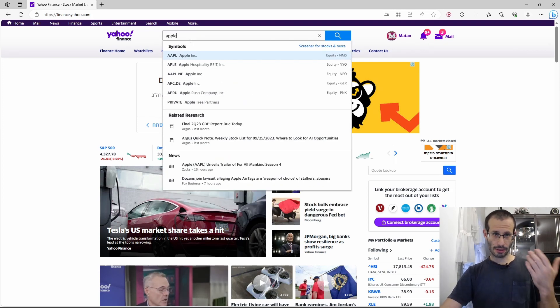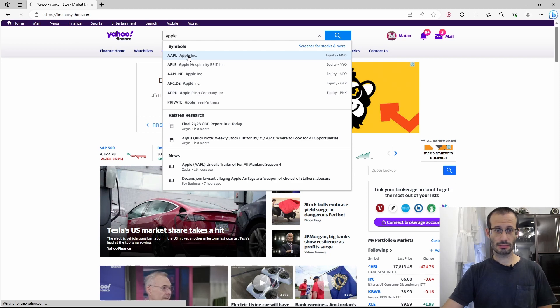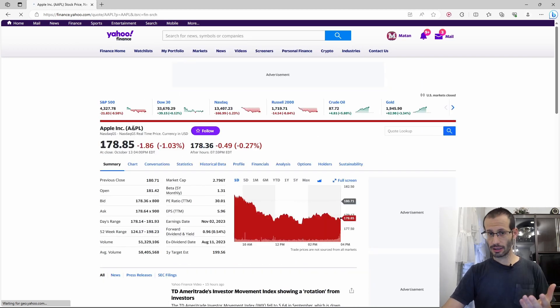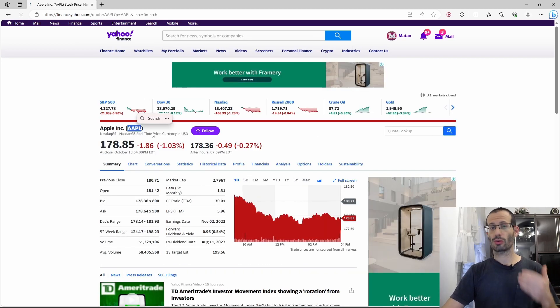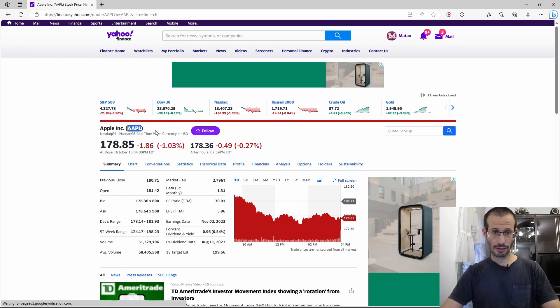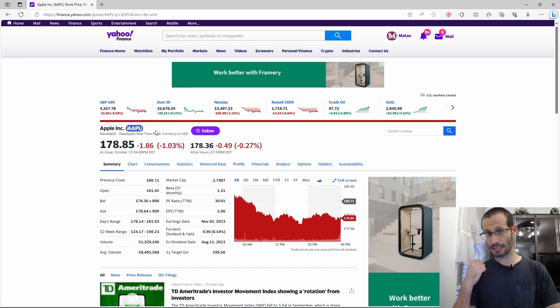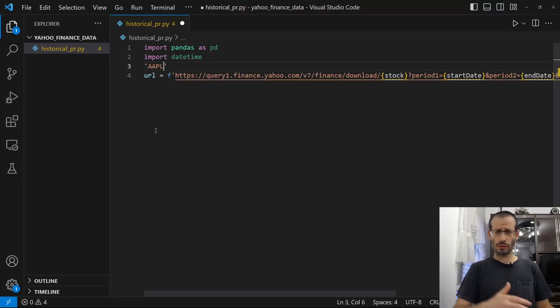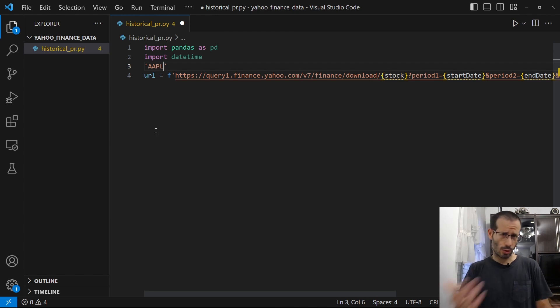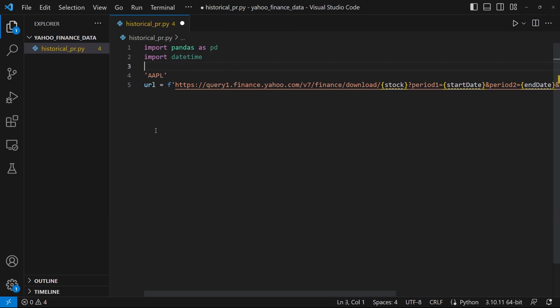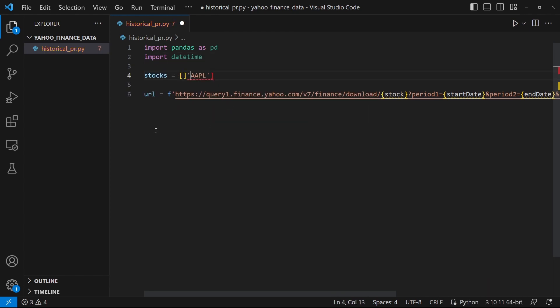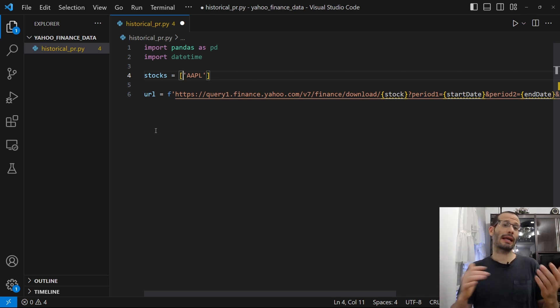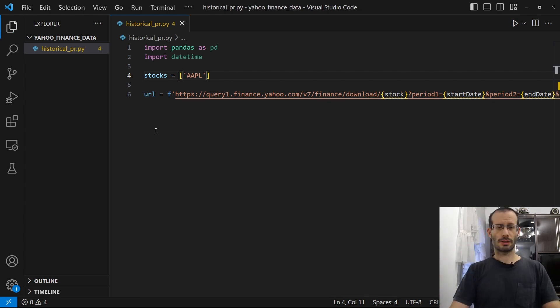As you can see, Apple was found. And if I choose it, we can see the ticker over here. So the ticker is what we need. I'll copy it and let's paste it to our program. And I'll create a list of the tickers I want. We're going to start with Apple and later on we can add more tickers if we want.